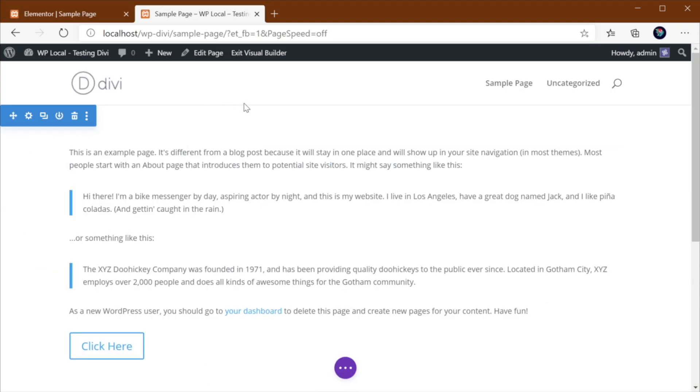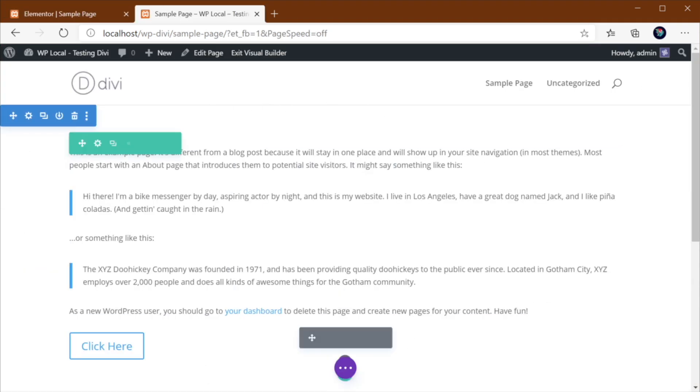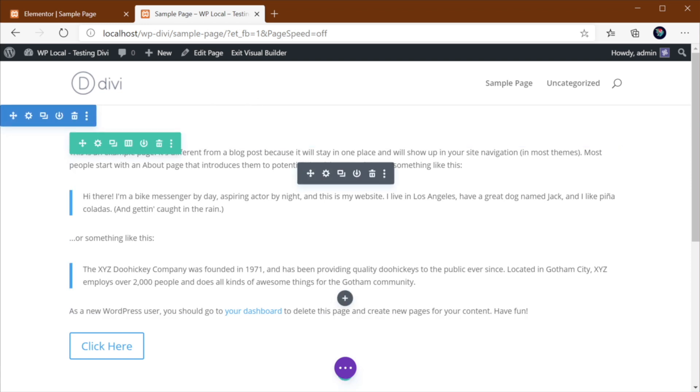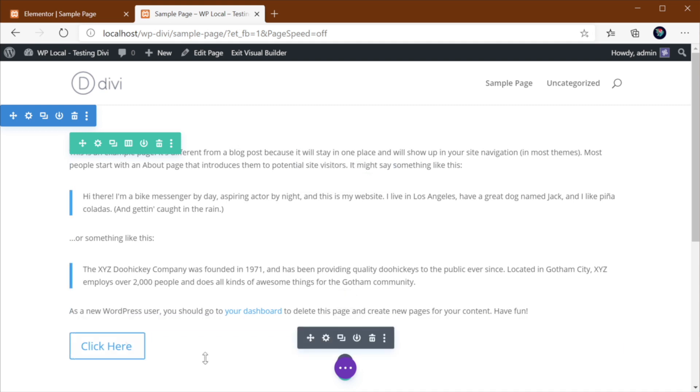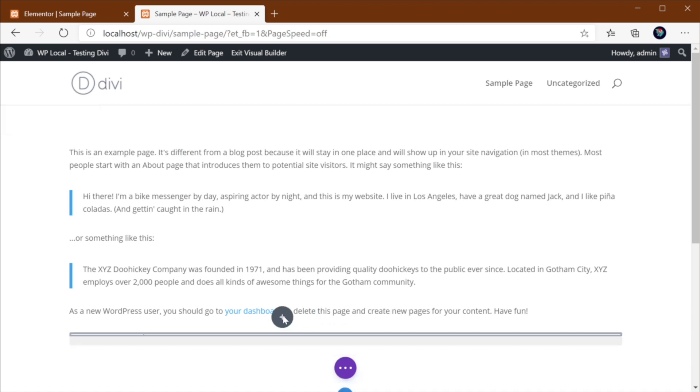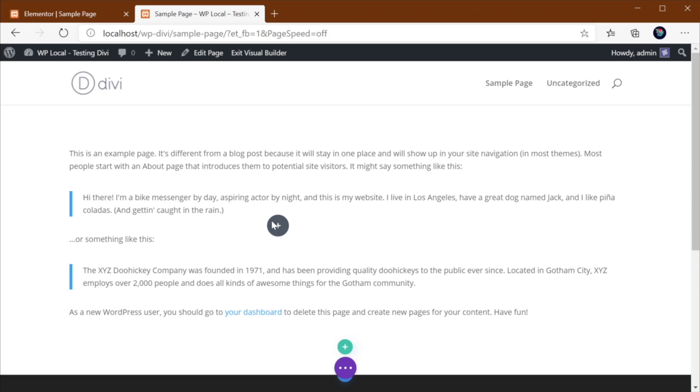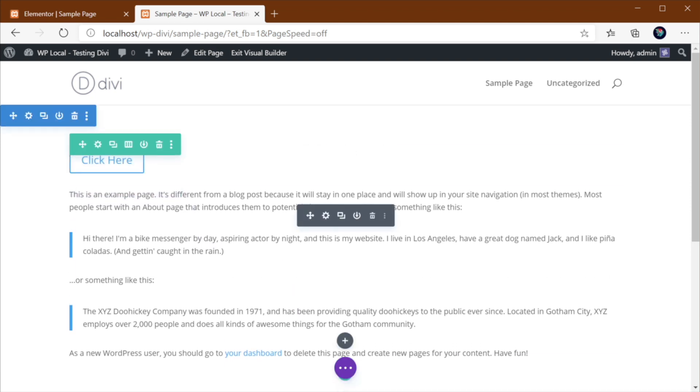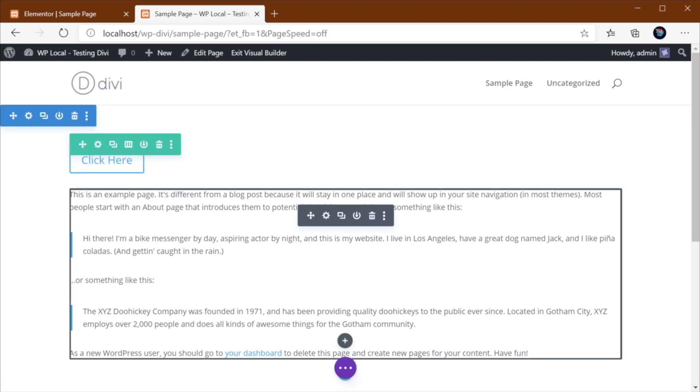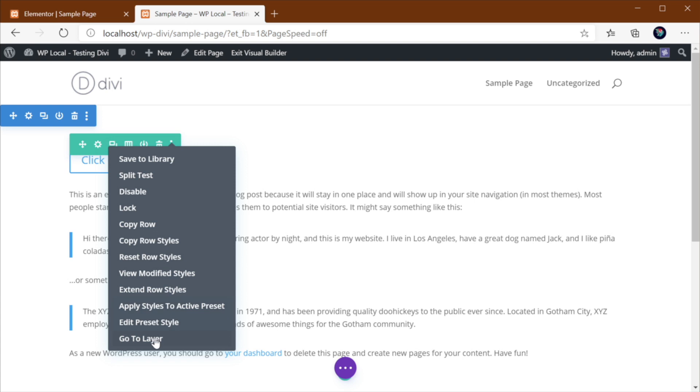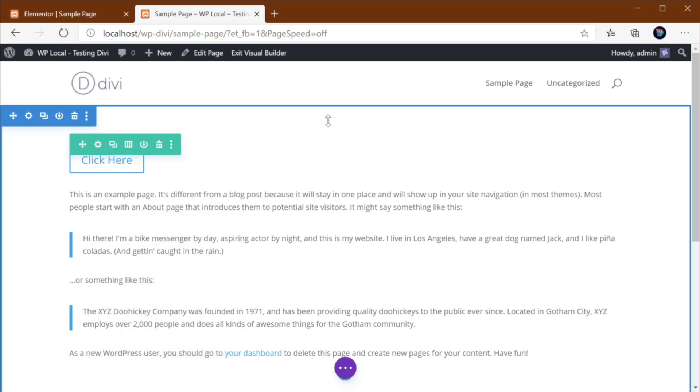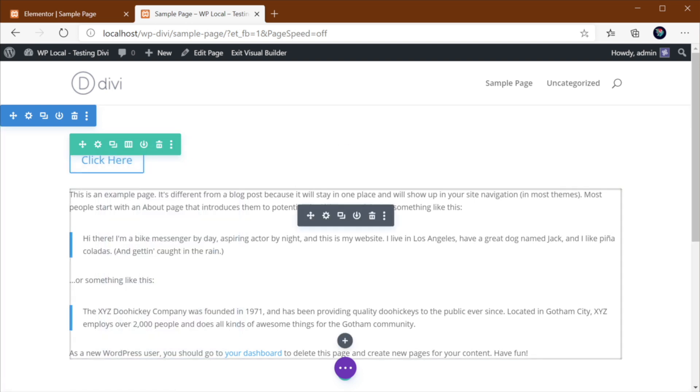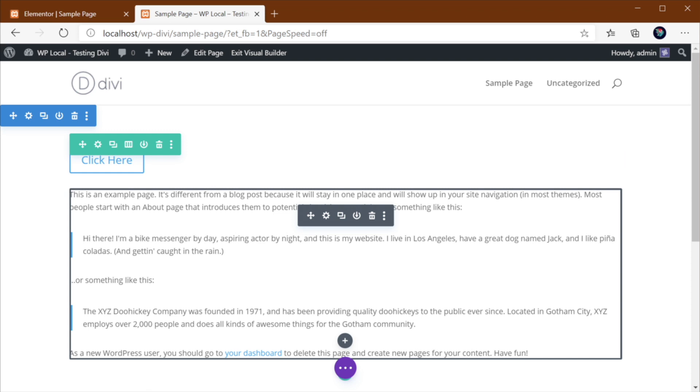Now, in terms of the overall user experience, Divi's builder seems a little bit more fluid, a little bit easier to use. You know, you can hover on any element. You get all of these options here and you can drag it around. You can click these little buttons and you have all of these additional options. And I like how they color code these elements.